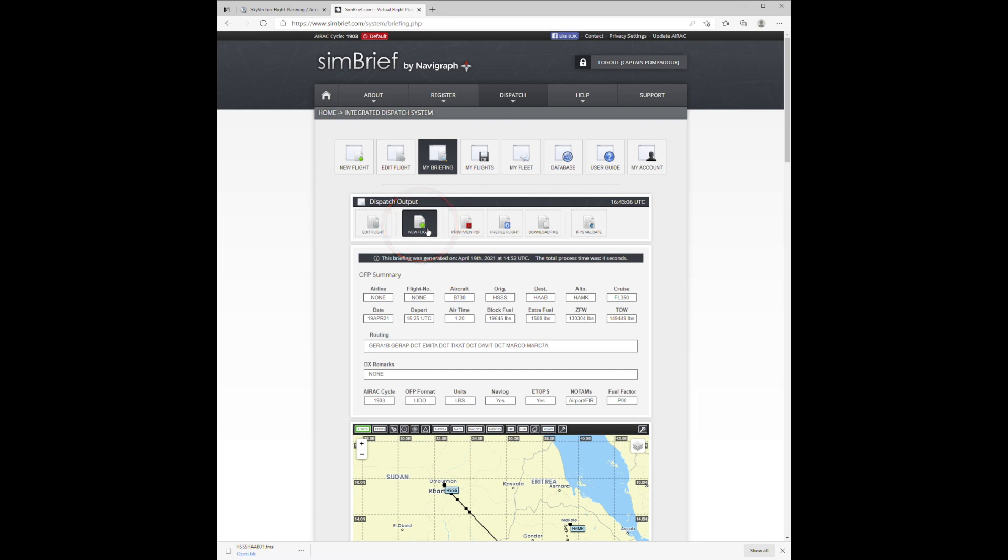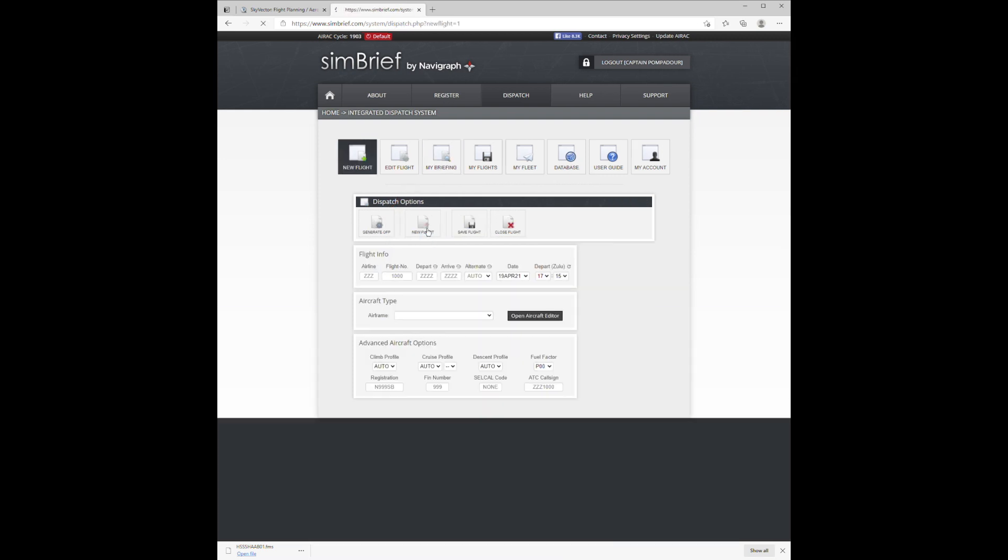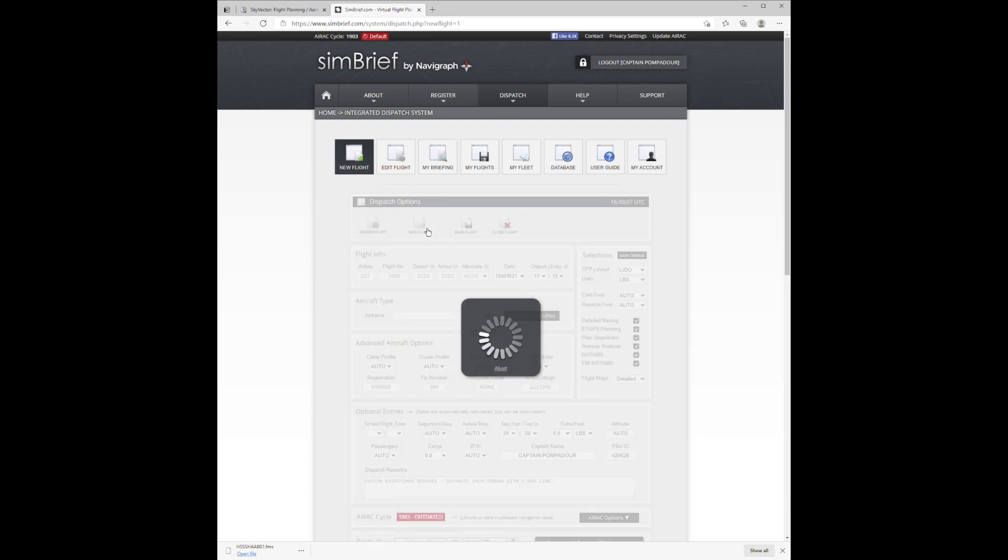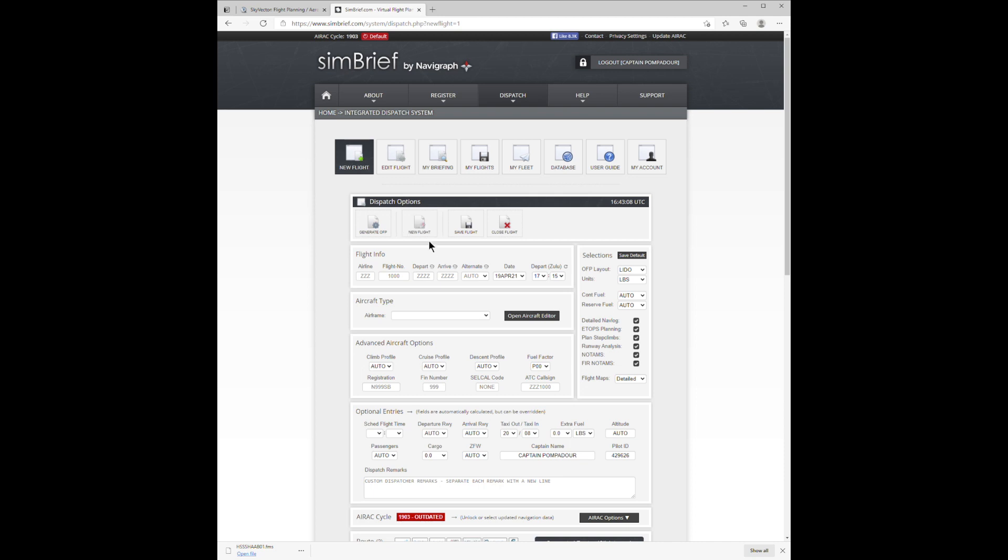First, click on New Flight. Enter the Start and End airports. Here it's HSSS to HAAB.